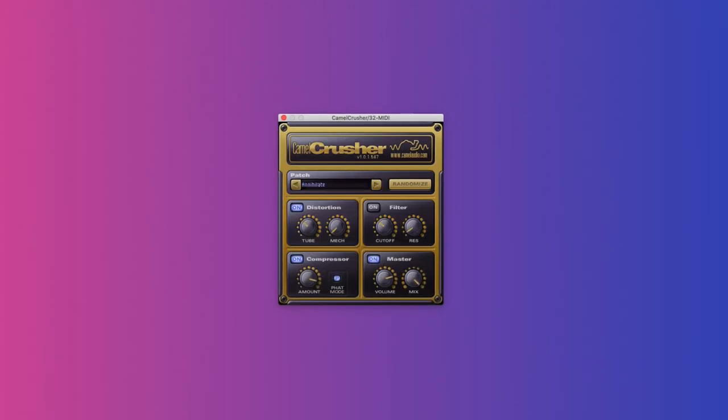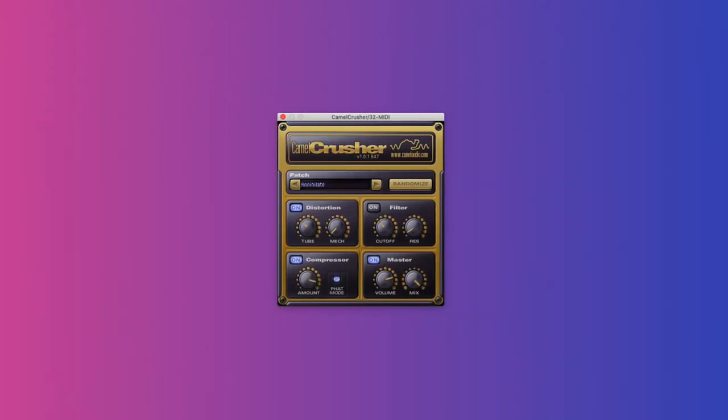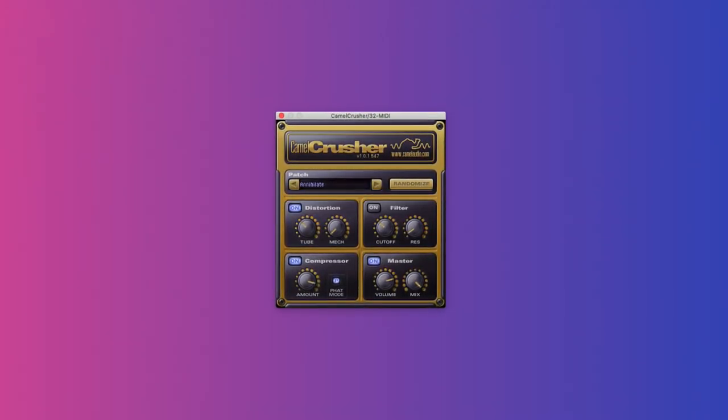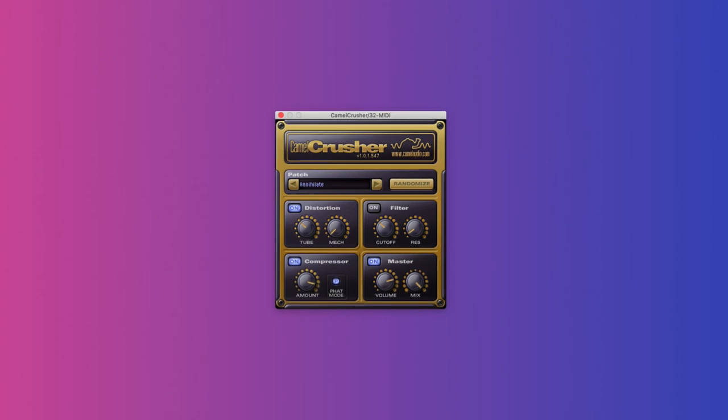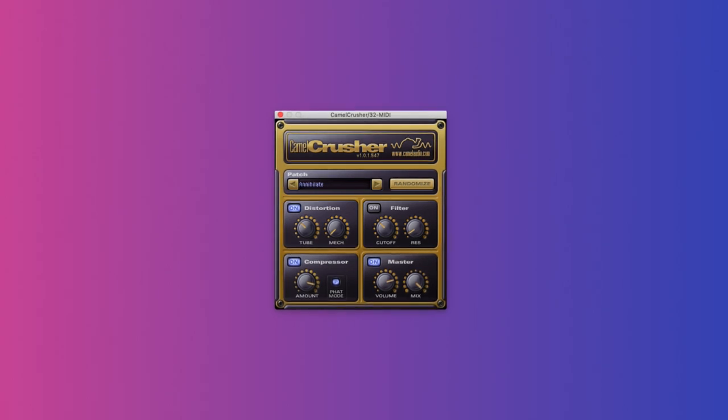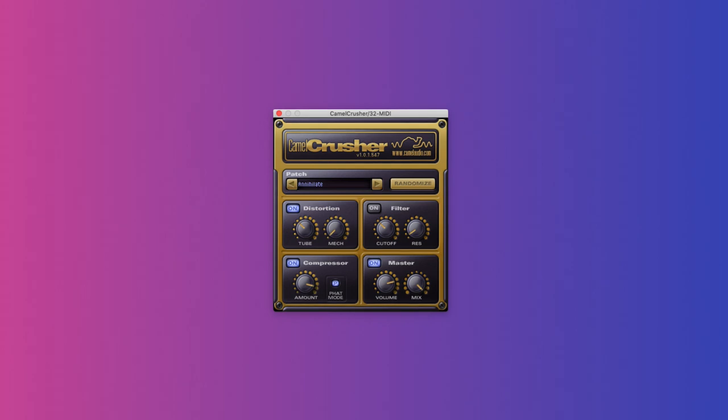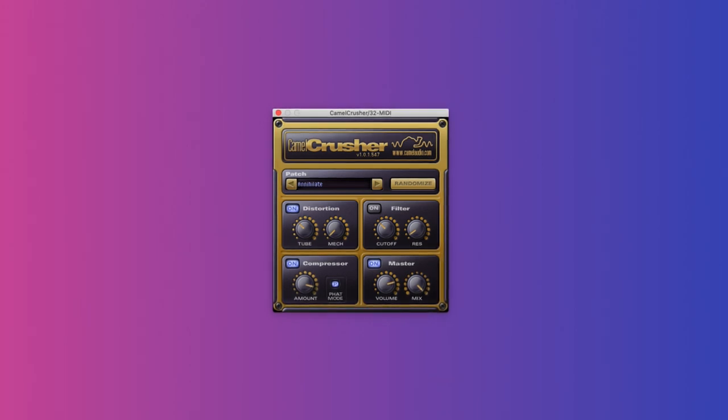Camel Crusher. Apple acquired this company a few years ago and unfortunately discontinued it. Thank you, Apple. If you can still find this free plugin, it's great for adding character to literally any sound. It's got distortion, a compressor, a filter, a dry-wet knob, and overall just a nice tone. Here's how you can use it on a bass.